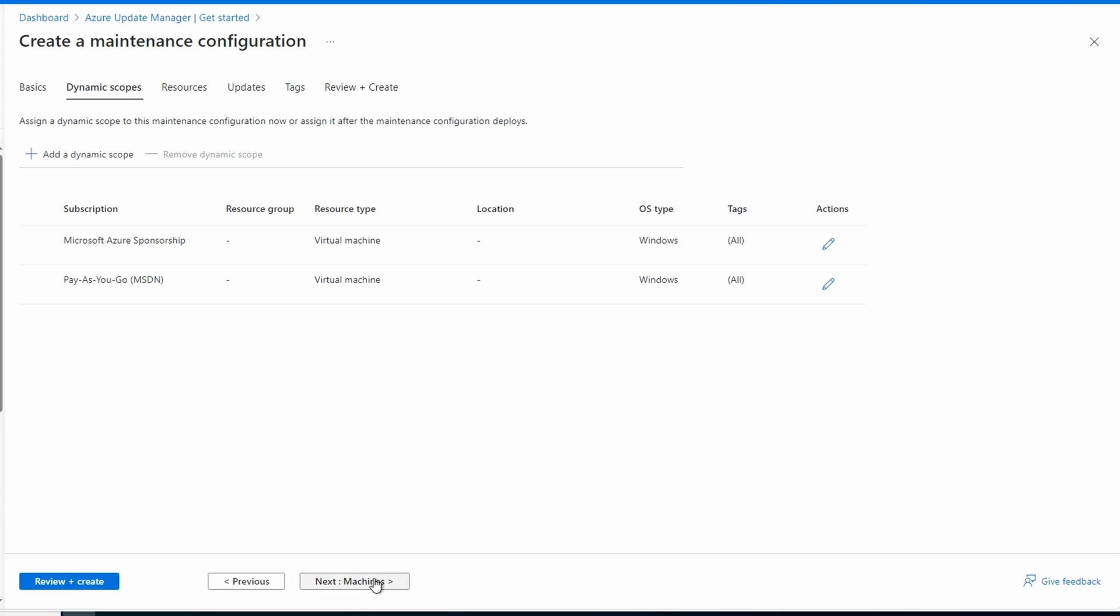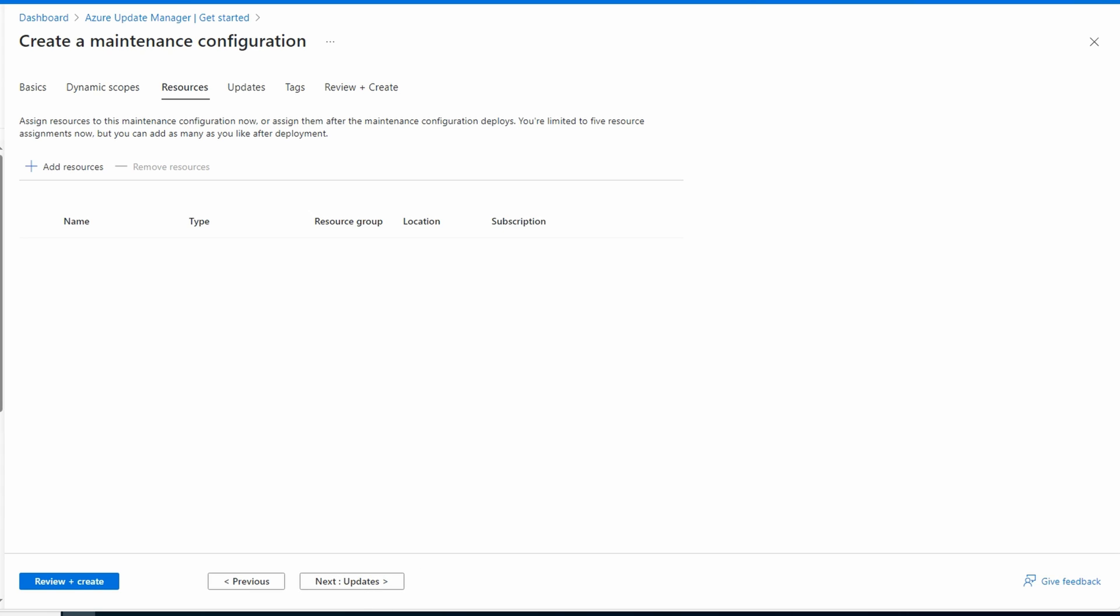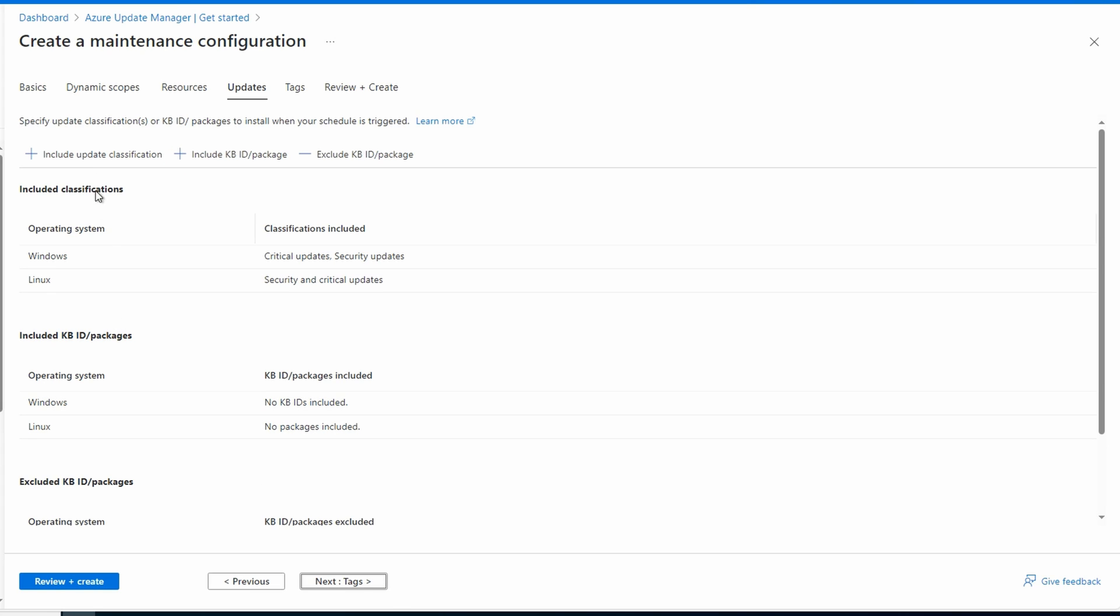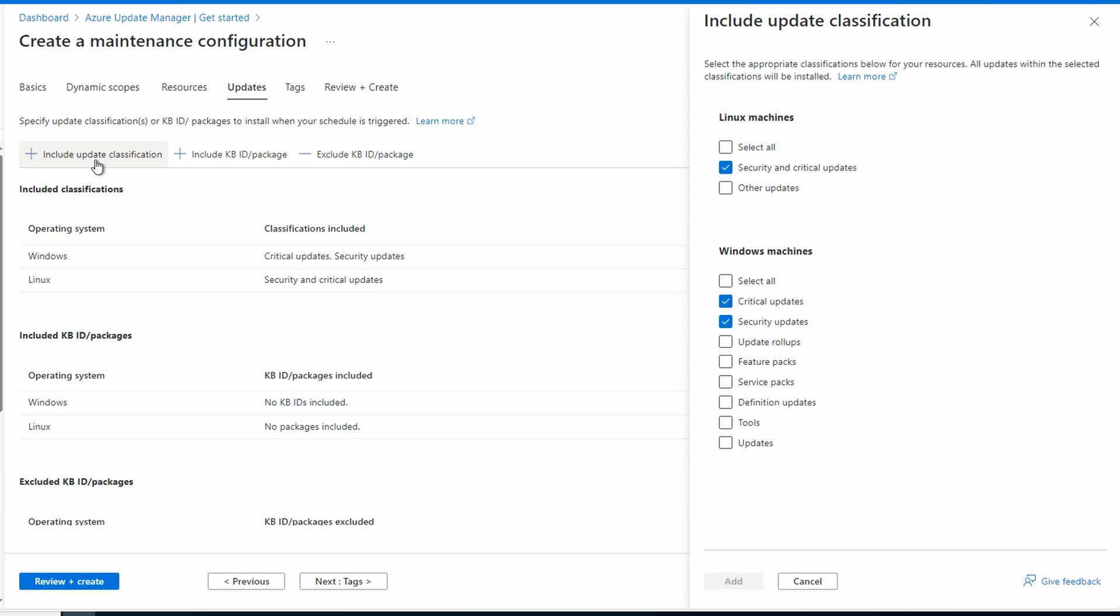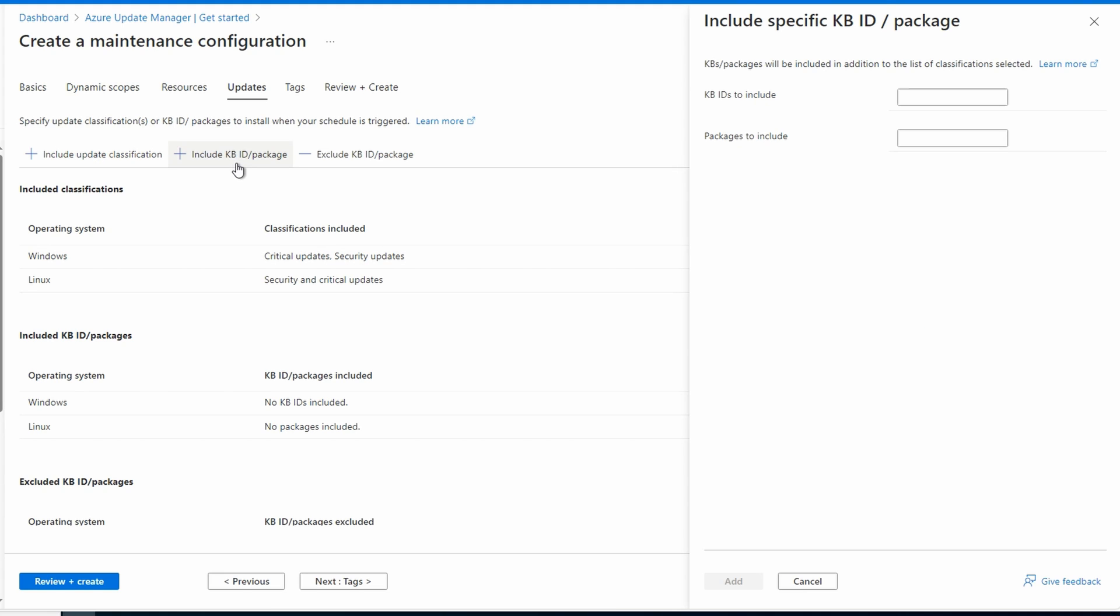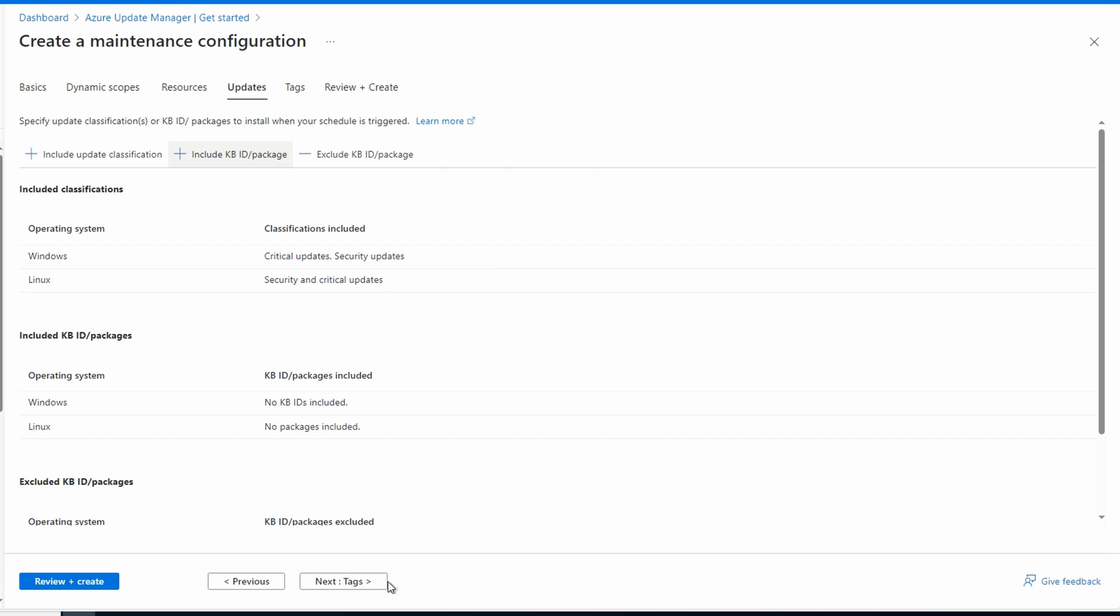Let's go next to machines. We could add individual resources. Let's skip that and go to updates. Here we can add or remove update classifications for Windows and Linux. Let's leave it set to critical and security updates. You may want to add updates and create a daily reoccurring schedule for definition updates. As I said at the beginning, each organization has different requirements for patching. We could also include or exclude specific KBs by package ID.